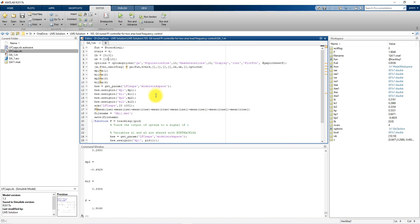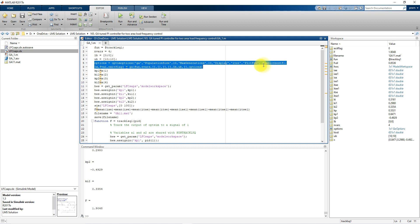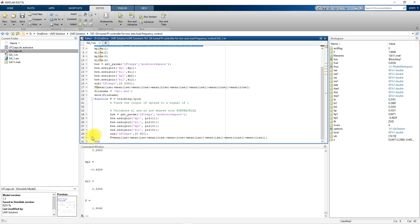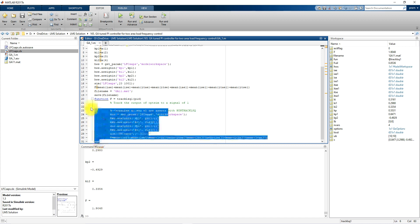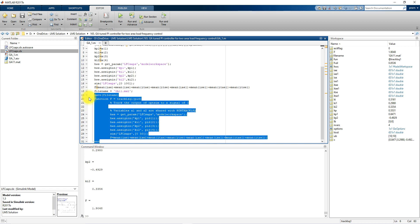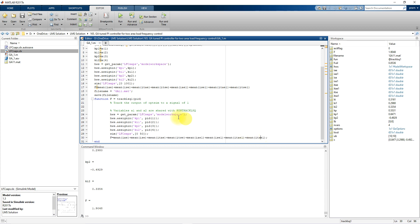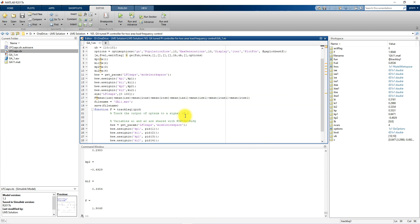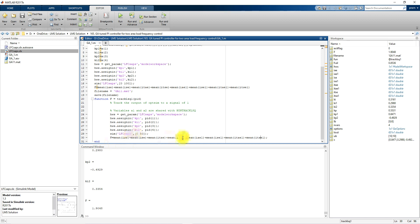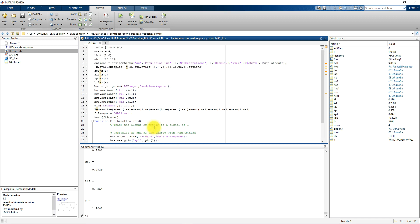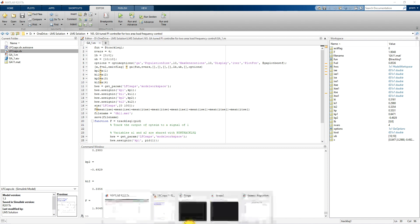Here you can see this is a code we are using for implementing GA. This is the option for implementing GA genetic algorithm. This is known as objective function. Here you are measuring the IAE, ISE, ITAE, ITSC for both area. Based upon that value you have to optimize the value for KP and KI for two area.